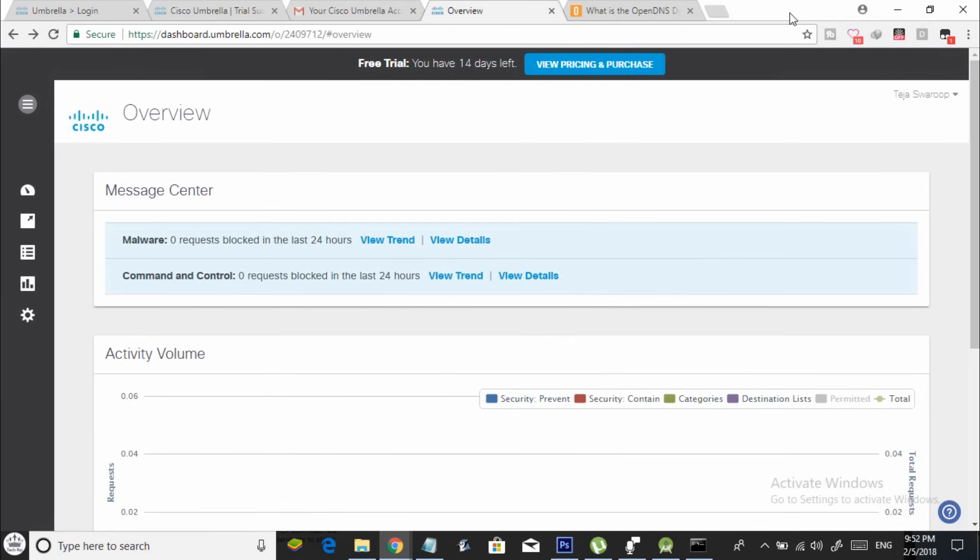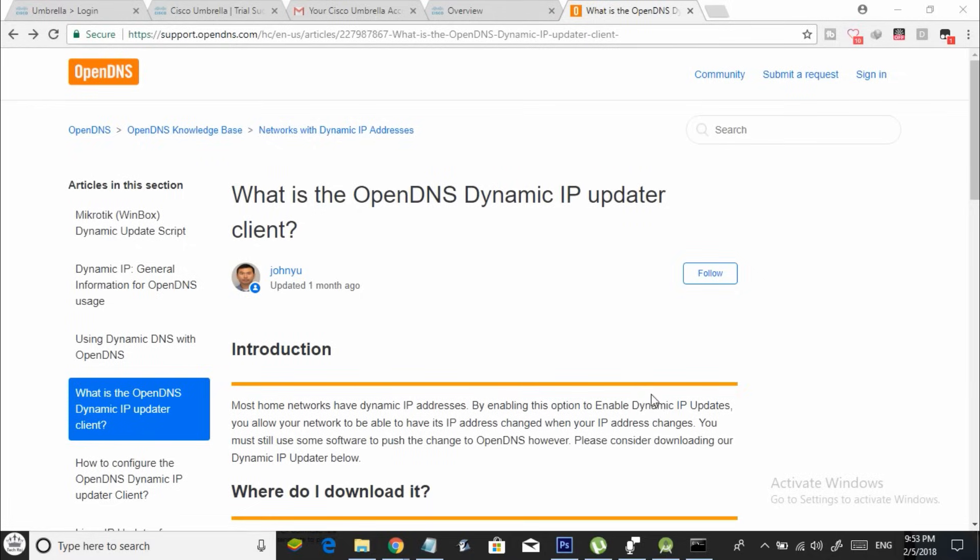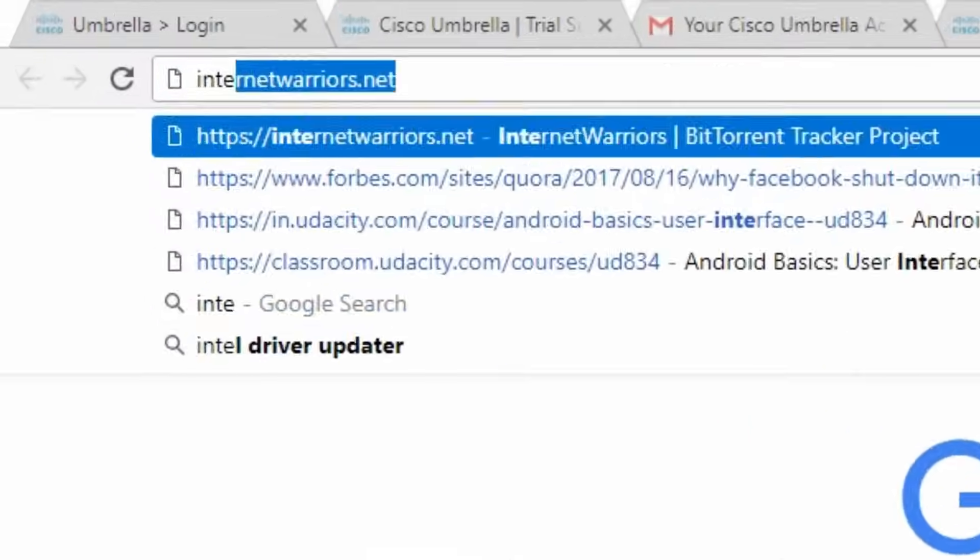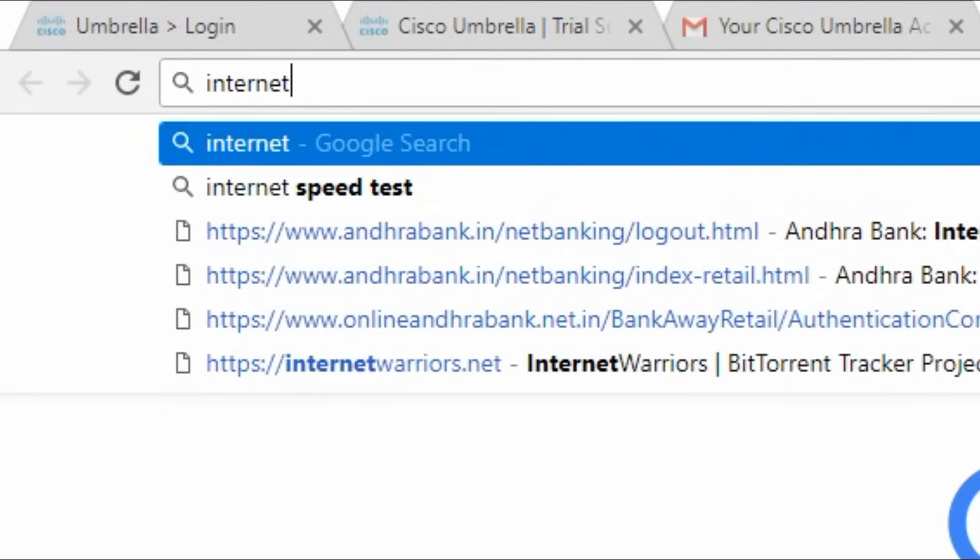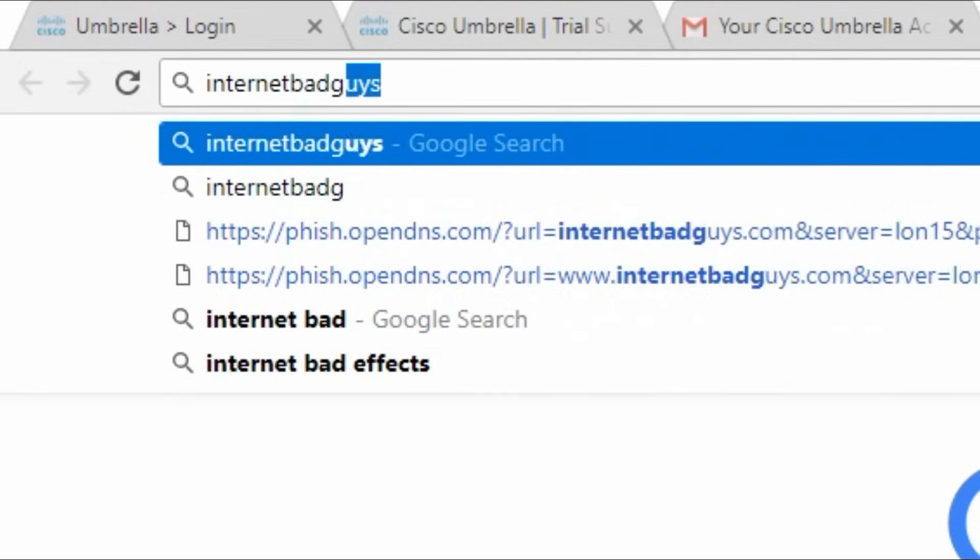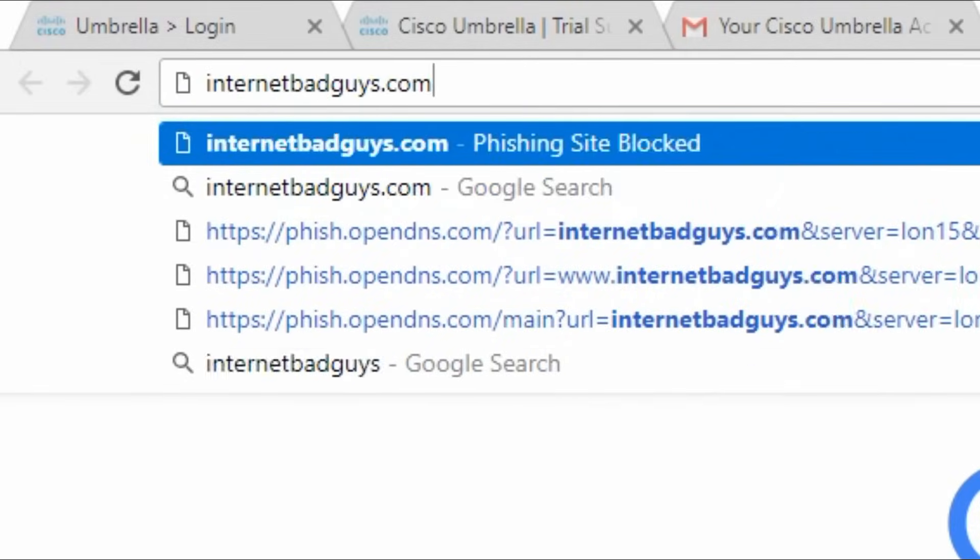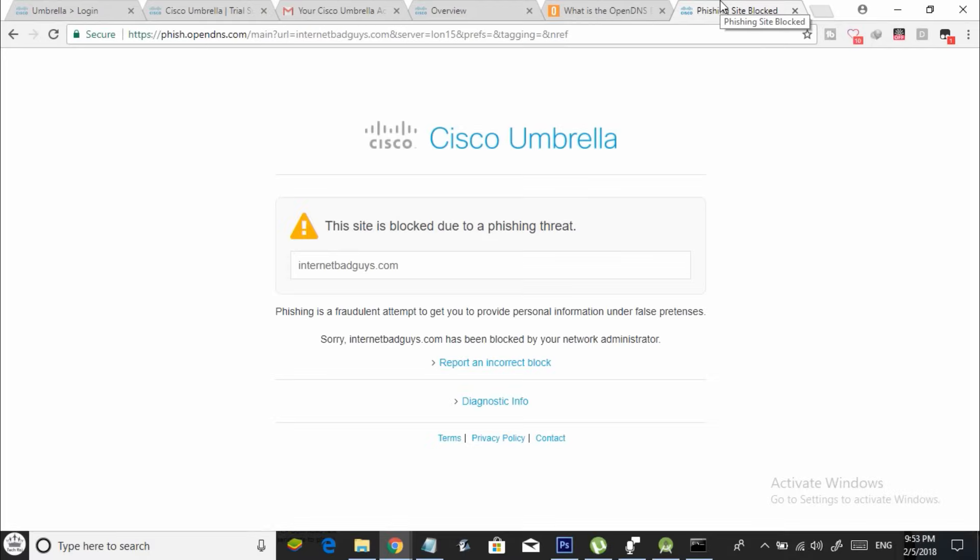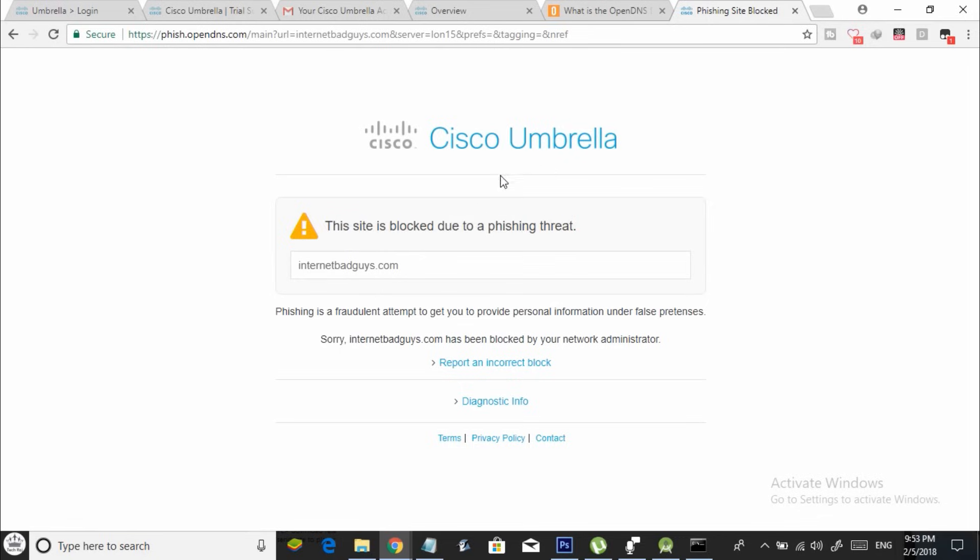To test whether the changes made are successful, open your browser and go to internetbadguys.com. Make sure you are connected to your Wi-Fi network. And if a page like this shows up that the site is blocked because it's a phishing site, then congrats, you have successfully configured your router to use the open DNS servers. Now you are ready to go.